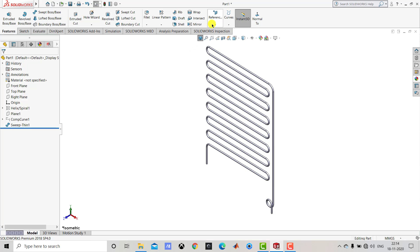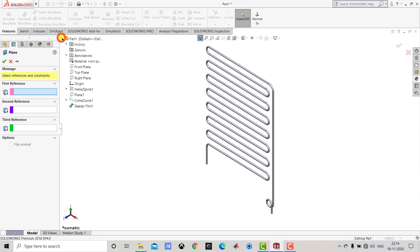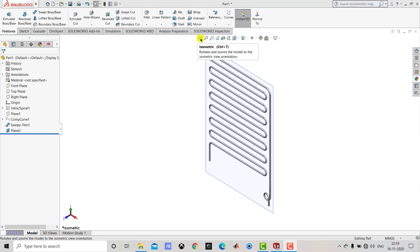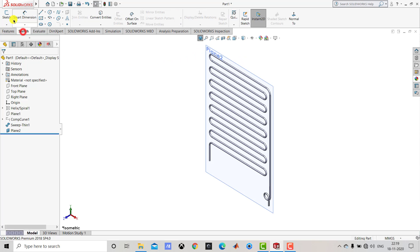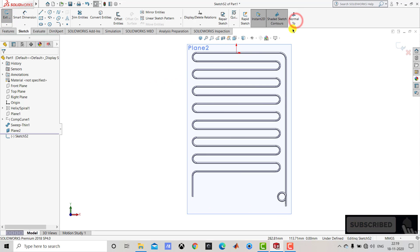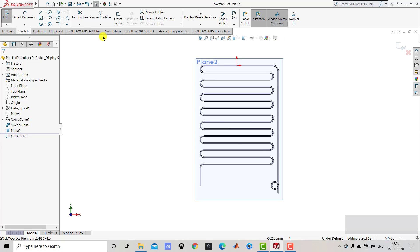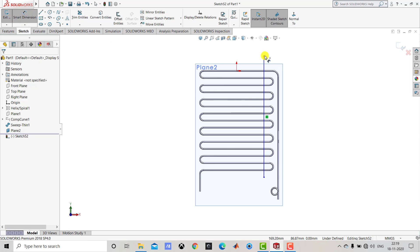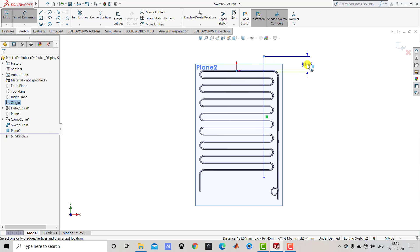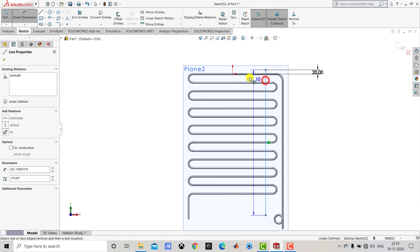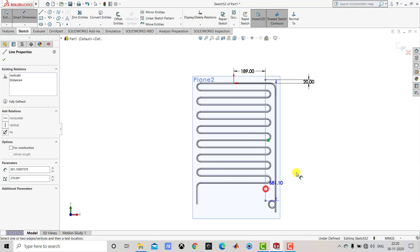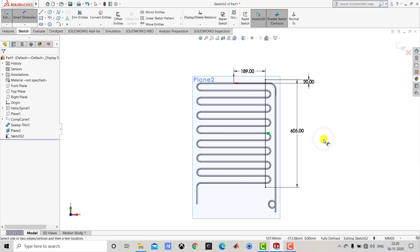To create the fins we first need to create one plane. We'll go to Reference Geometry and select Plane. For the reference we'll select the front plane, and the distance from the front plane is 4 mm. Click OK. After creating this plane we'll create one sketch on it. We'll go to Sketch, select this plane, and go to Normal View. We'll create one vertical line. The vertical distance between the endpoint of the line and the origin is 20 mm, the horizontal distance between the line and the origin is 189 mm, and the length of the line is 605 mm. We'll exit Smart Dimension and exit the sketch.